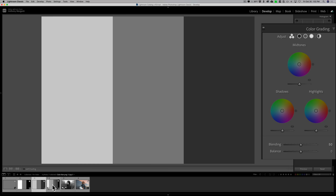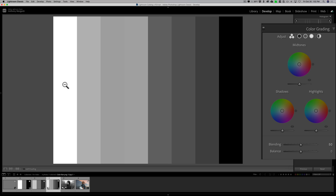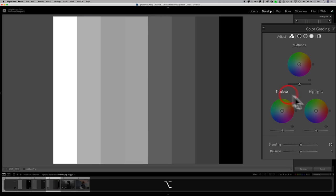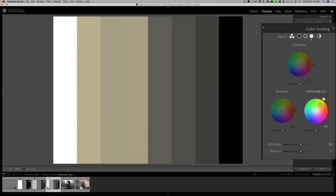Now with a full gradient of gray bars — absolute white on the far left, absolute black on the far right, and varying shades between — going to shadows and moving towards yellow, you can see it's adding yellow to everything right of center except absolute black, mainly to those darker gray bars. Switching to highlights and applying yellow, it mainly adds yellow to the lighter gray bars left of center, and doesn't affect white.